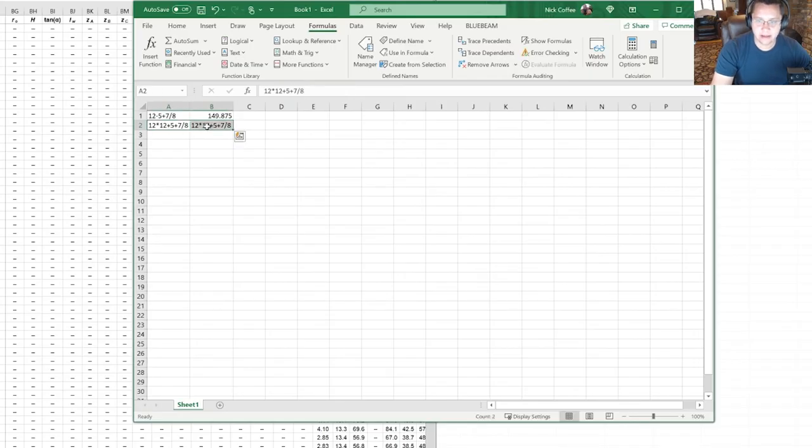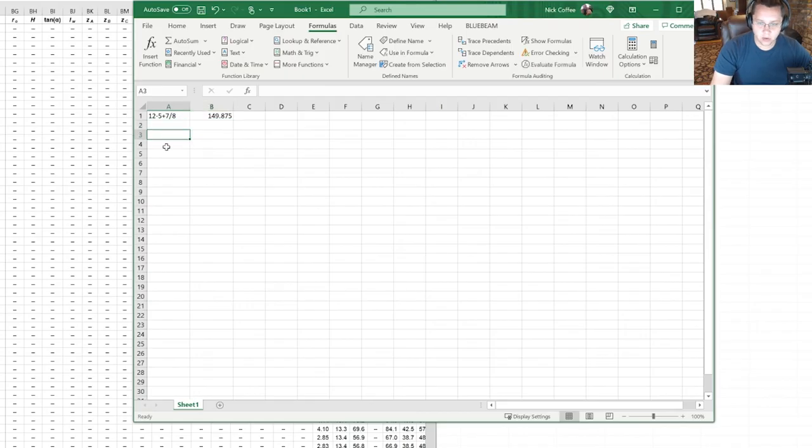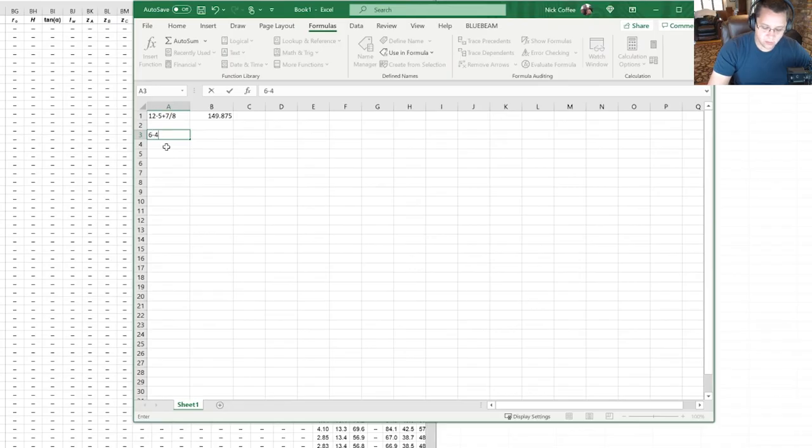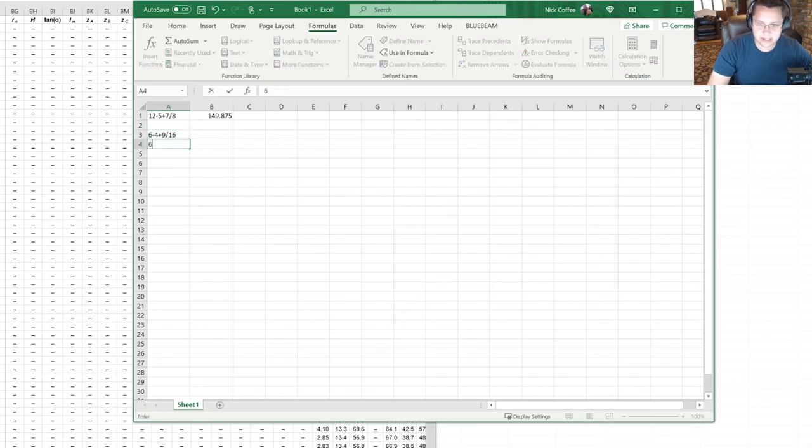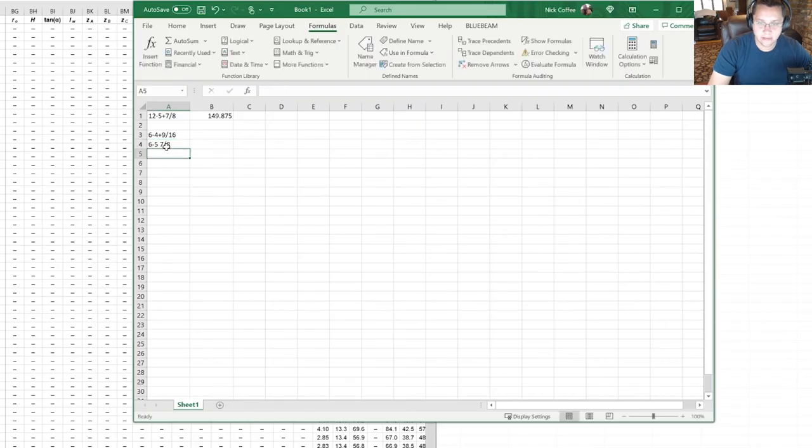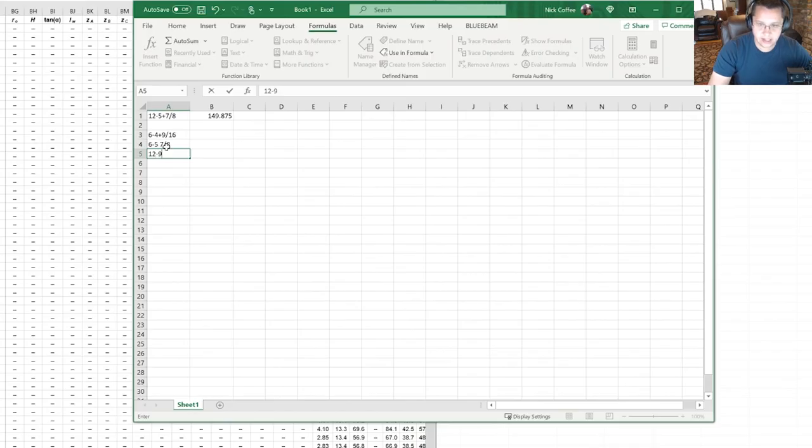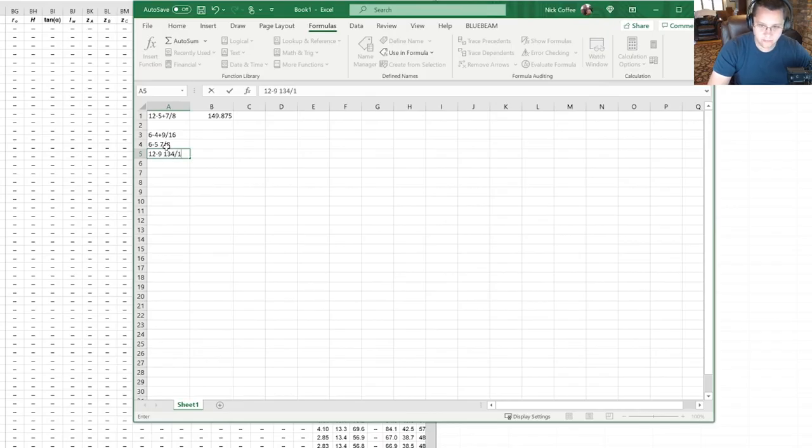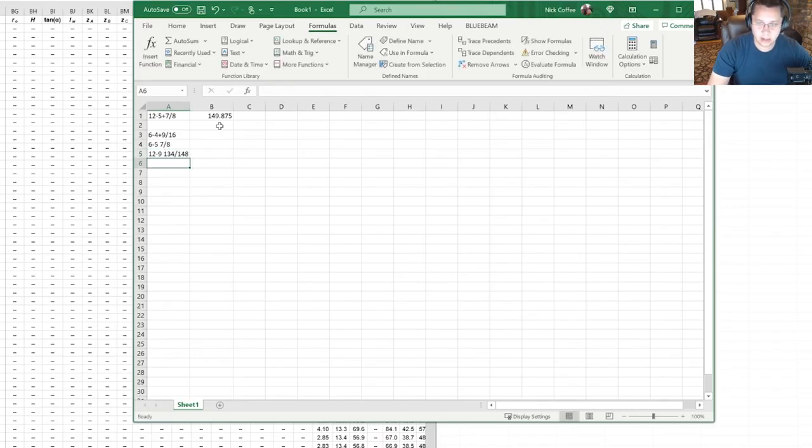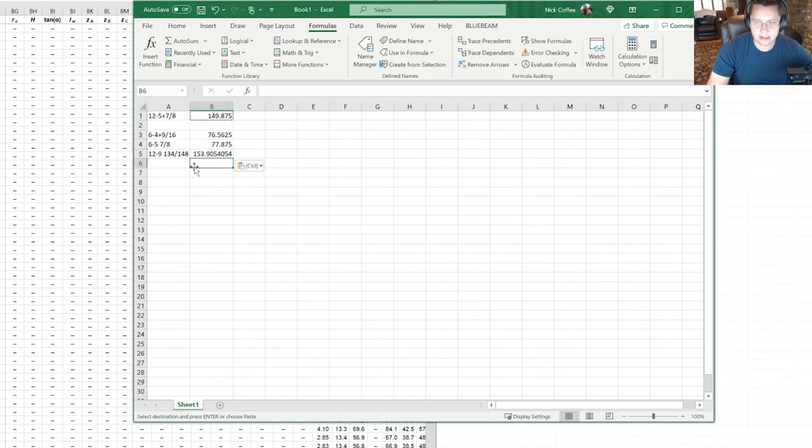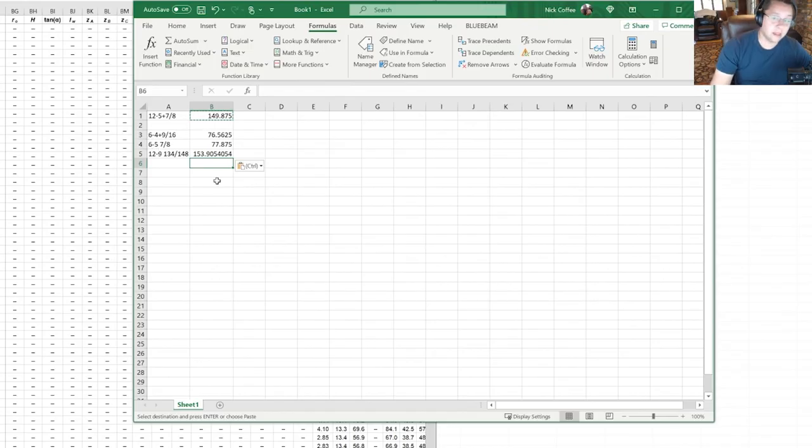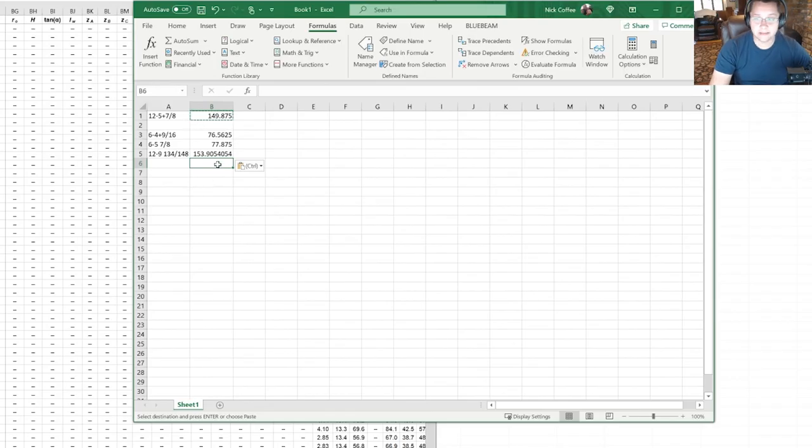So if we had a whole bunch of these values: 6 foot 4 and 9/16, if we wrote it a little differently 6 foot 5 and we used a space instead, if we use 12 foot 9 13/4 or 14/8... and you see that it gets that right every single time. It just works. So I hope this has been helpful to you.